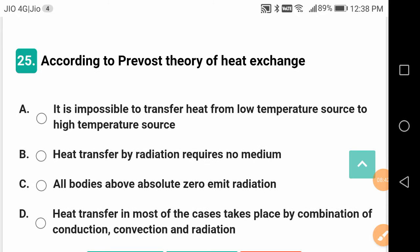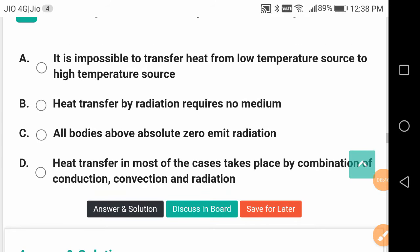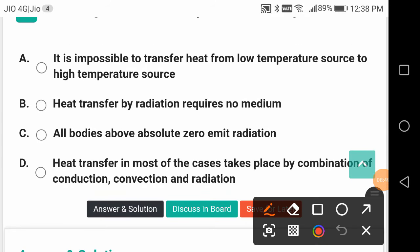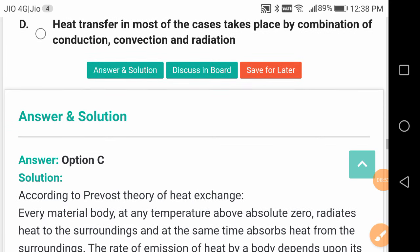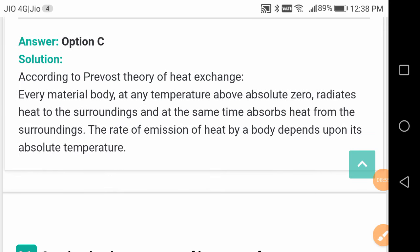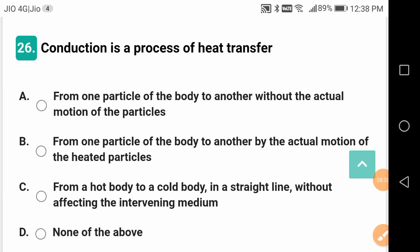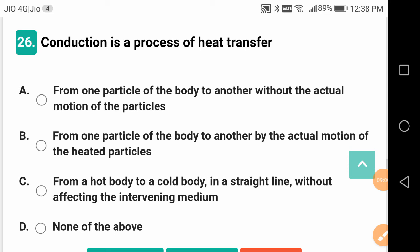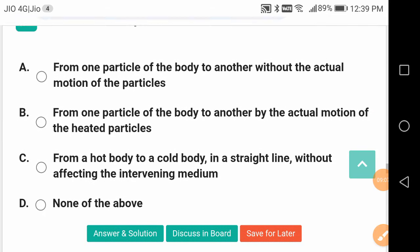According to Prevost's theory of heat exchange, all bodies above absolute zero emit radiation. Absolute zero is not achievable in a finite number of cycles — as observed in thermodynamics. At absolute zero everything comes to a standstill: no motion of molecules, no energy at all.